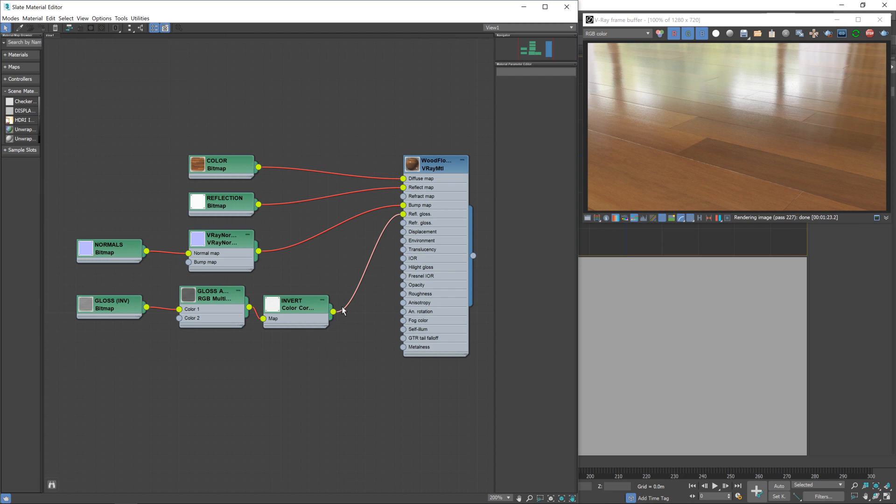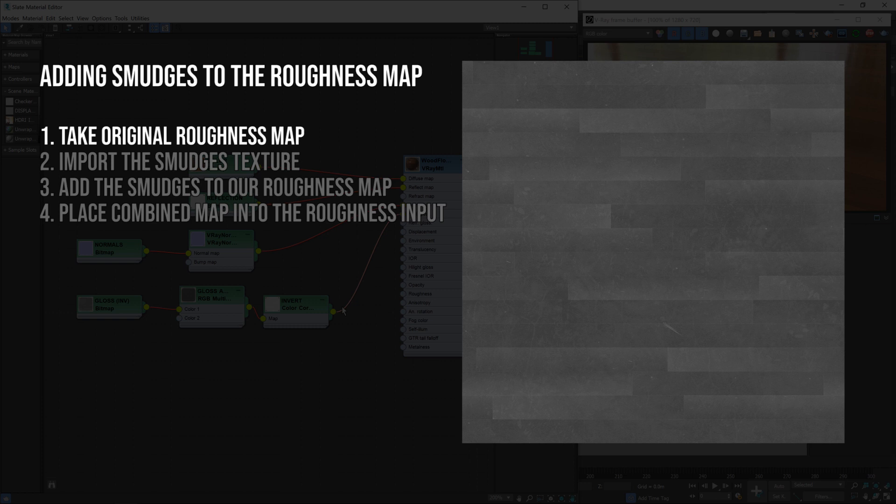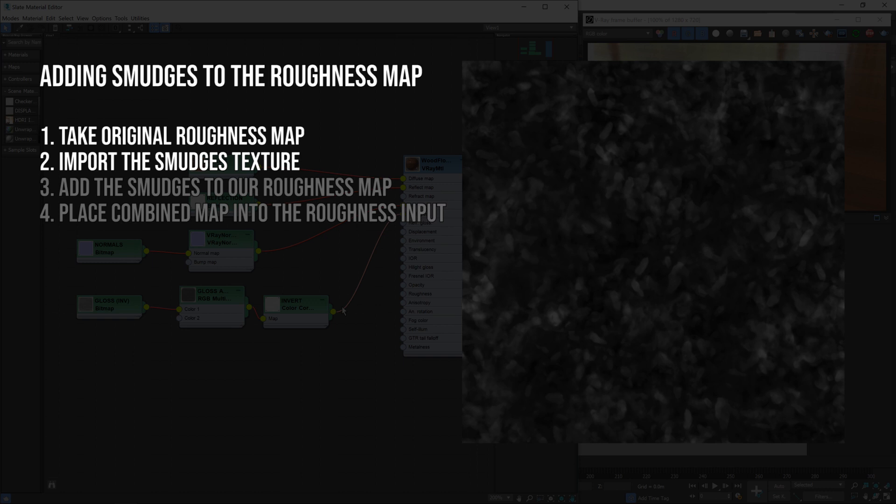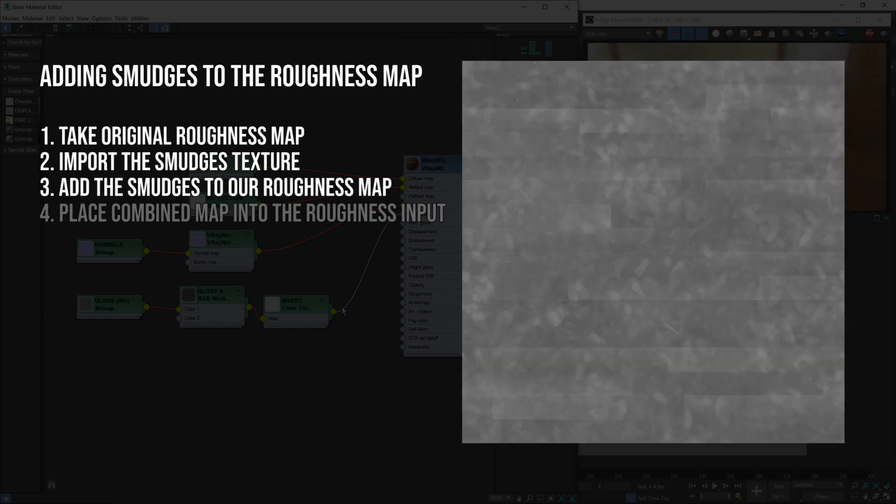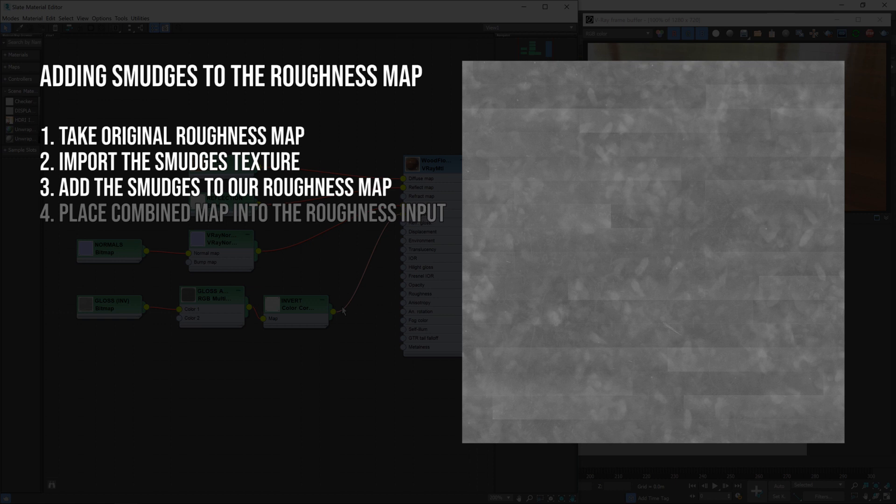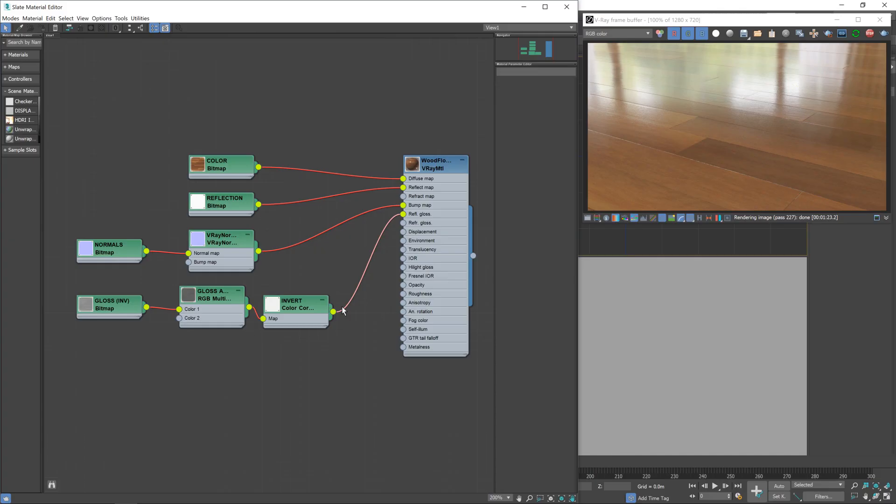Before we start messing with nodes though, I'm just going to go over exactly what it is we're about to do. We're going to be taking our original roughness map, where the dark areas are more shiny, more reflective and the brighter areas are less shiny, and then we're going to import our smudges texture. We're going to take the brighter areas of that map, i.e. the footprints and smudges and whatnot, and add that over the top of our roughness map. So on the actual material, wherever there's footprints and smudges, the reflections will be more blurred, less reflective just in those areas, which is exactly the sort of effect that we want. Once we have this sort of combined roughness map, we'll then feed that into our wooden floor material.